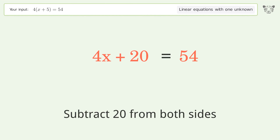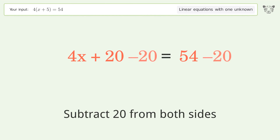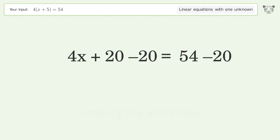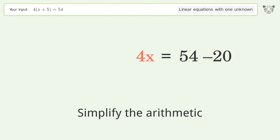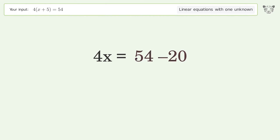Group all constants on the right side of the equation by subtracting 20 from both sides, then simplify the arithmetic.